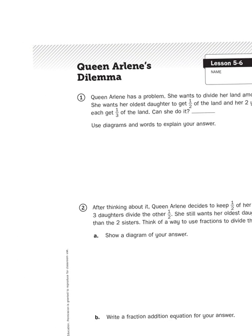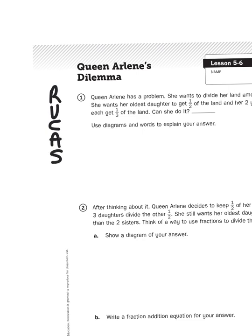So, what is Queen Arlene's dilemma? Let's read about it. When I am tackling a story problem, or a number story, I always want to use the ruckus strategy. I'm going to re-read this problem, underline the question, circle the important information, come up with an action plan, and then solve it.